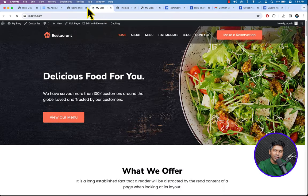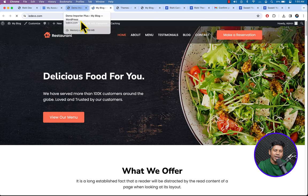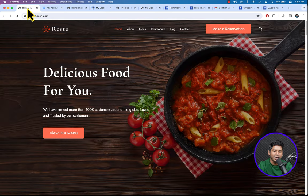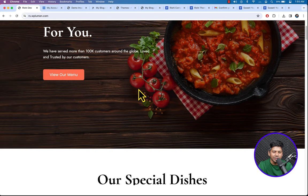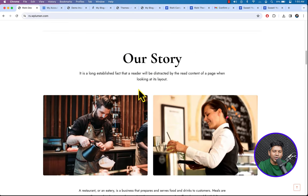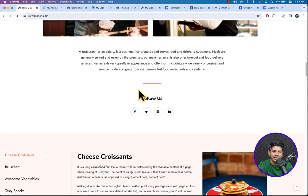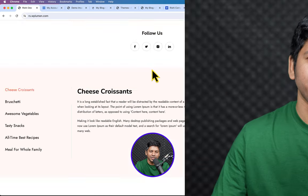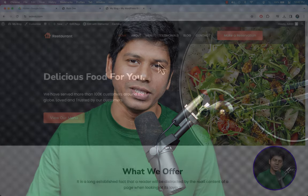Now it's our time to customize this template to make it look like the demo. Let's start customizing our website template.